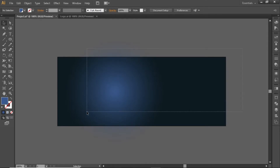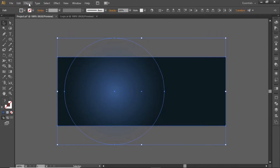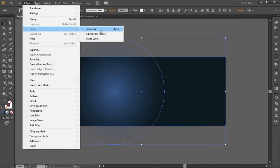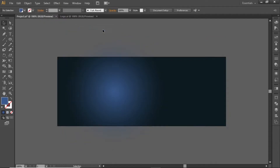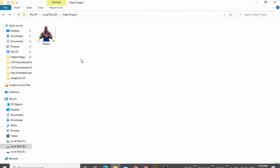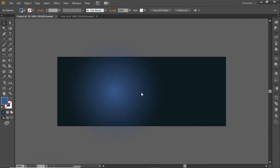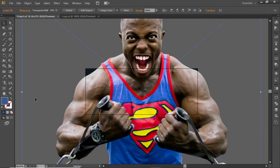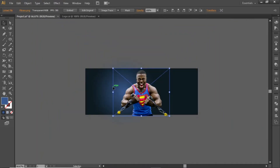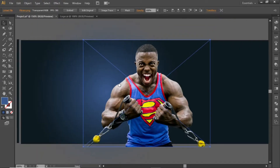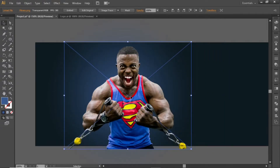Select both these shapes. Open the object menu and lock the selection. Now we can work freely without disturbing the background. Now add the main subject image here. Download this image from the video description and drag it in Illustrator. Scale it down according to the artboard and place it in front of the background shape.